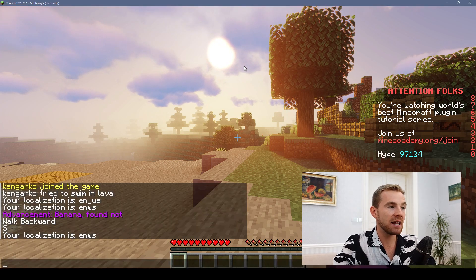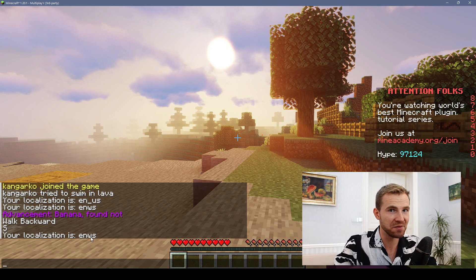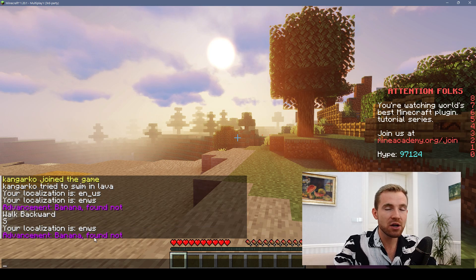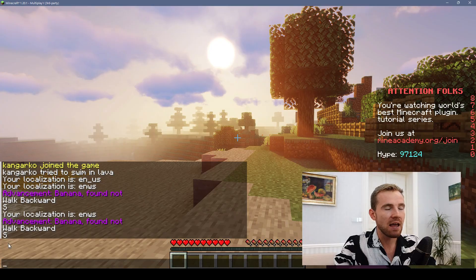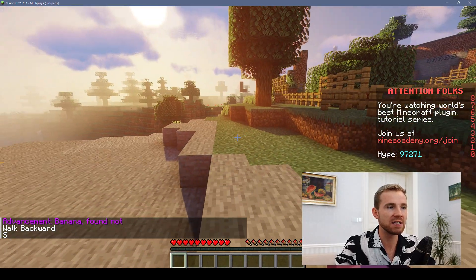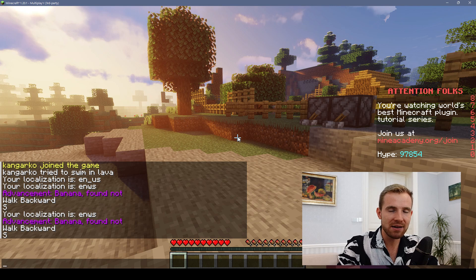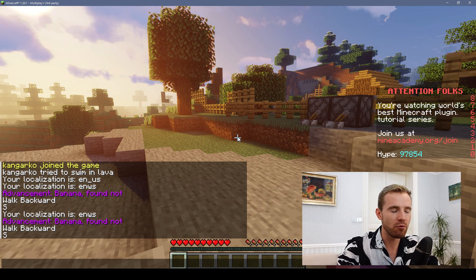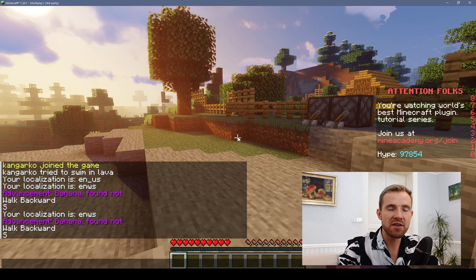If I type 'locale get', it is going to return that I'm using Shakespearean English, which is pretty cool in Minecraft. Likewise, we can actually translate strings on our client as well, and even get different keys that we use for movement, such as the S key going backward. We are going to be using the Adventure library.